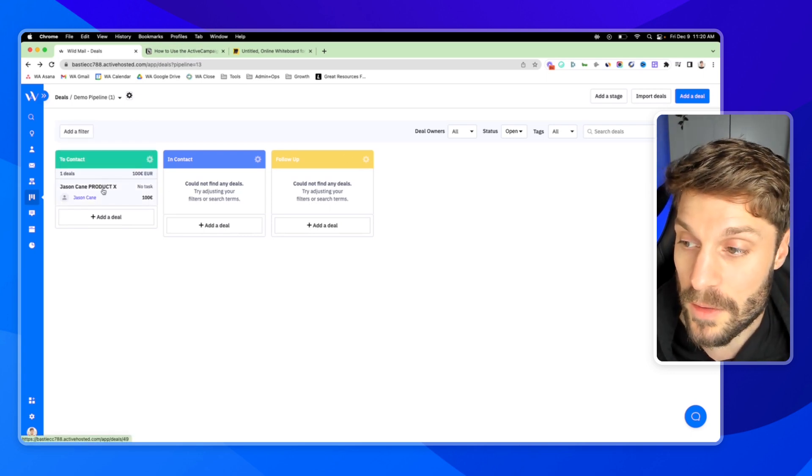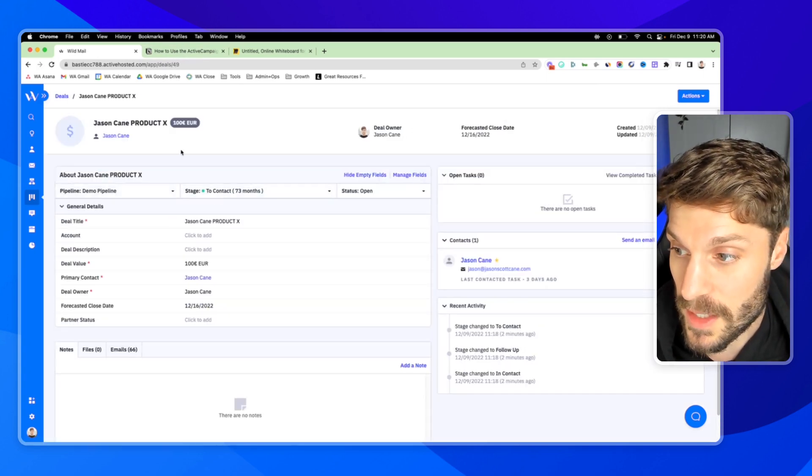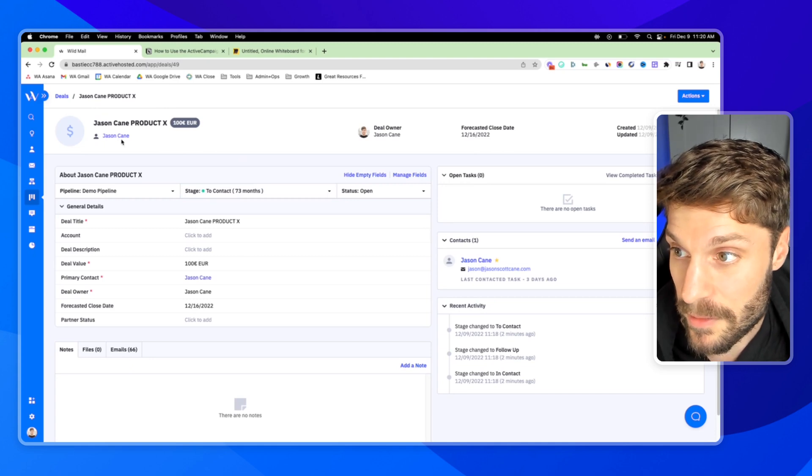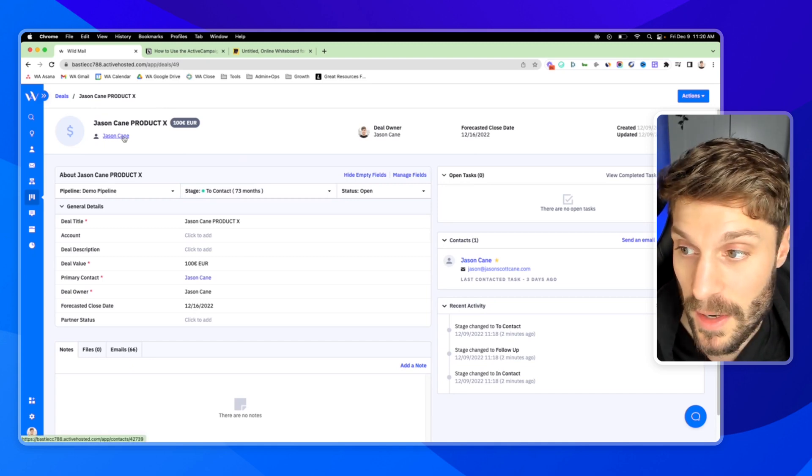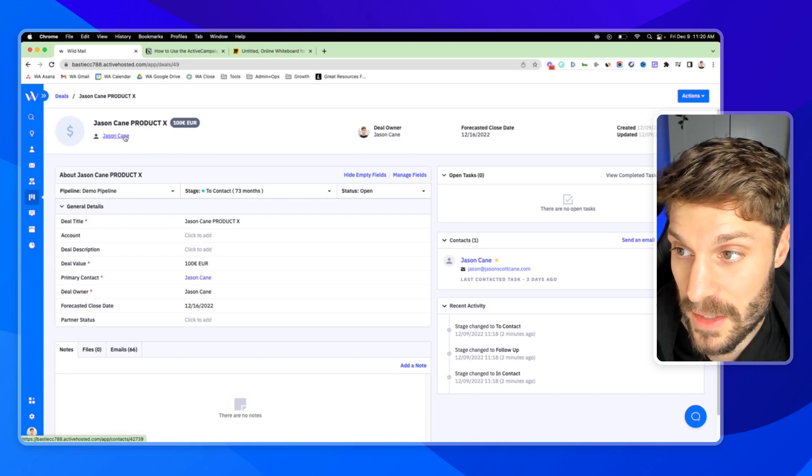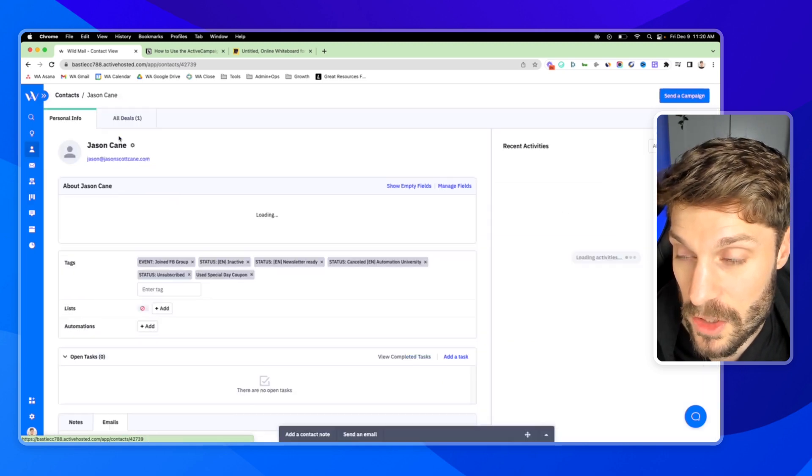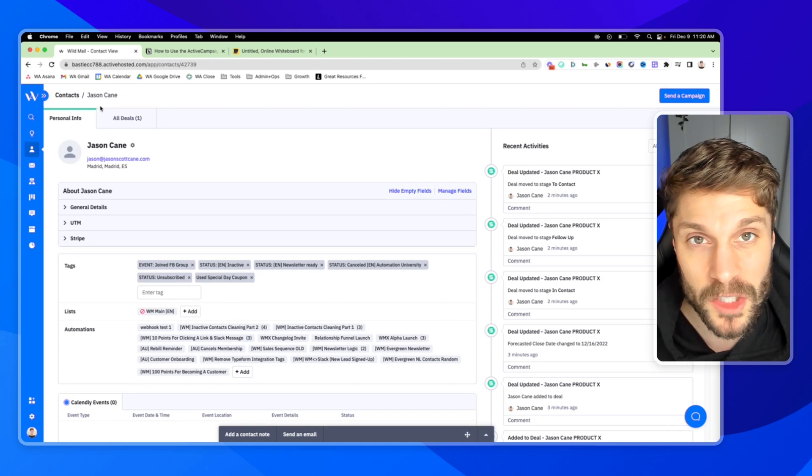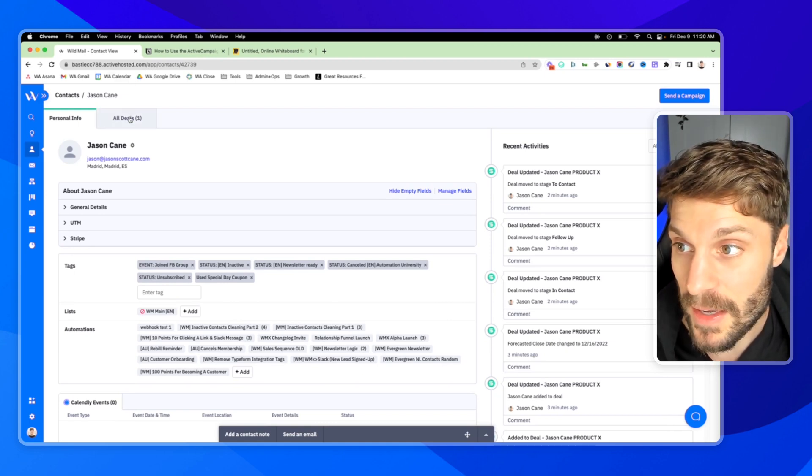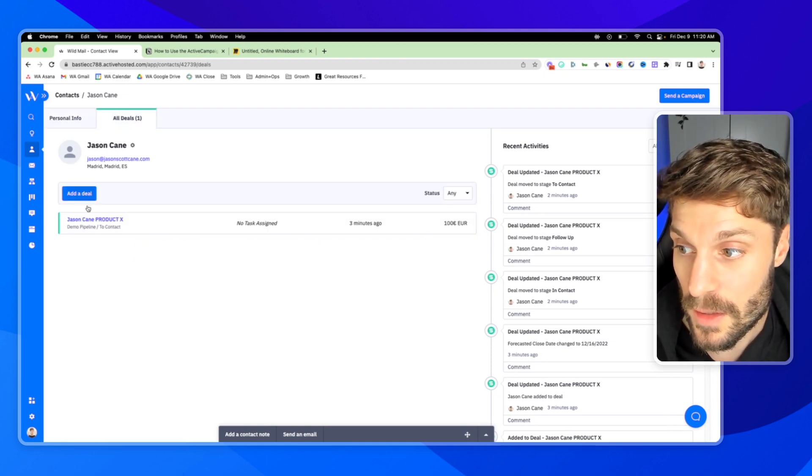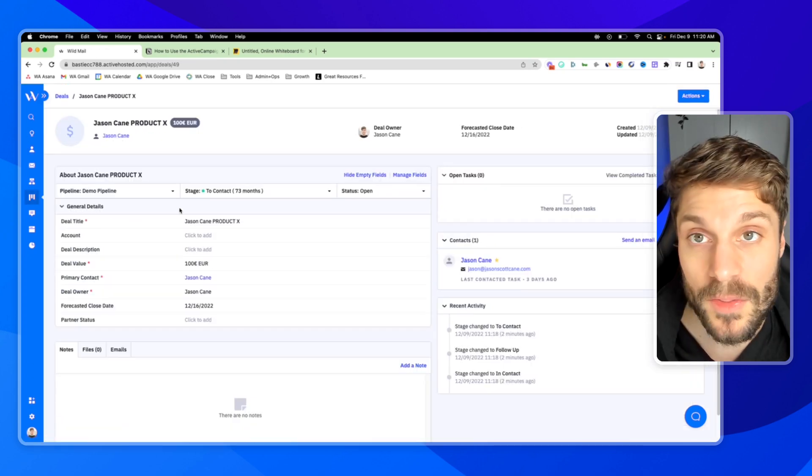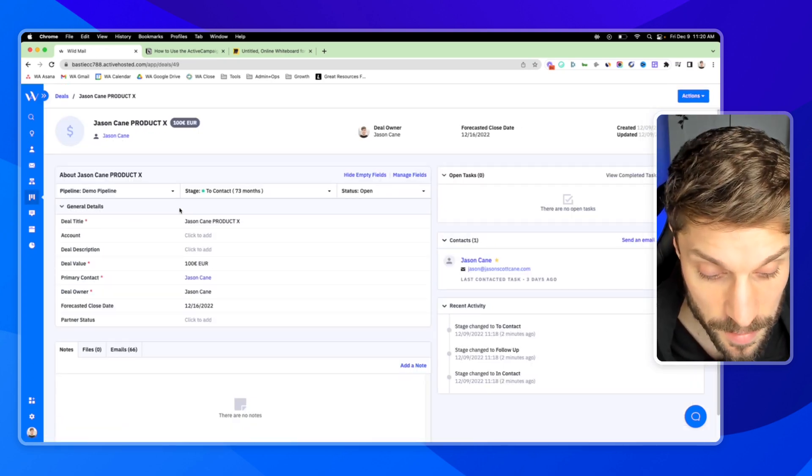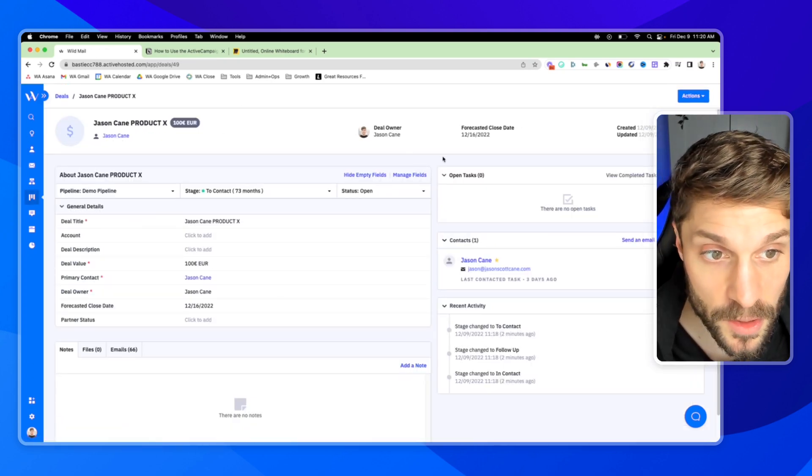Now, if I open up this deal, you'll see here the information that we have. This is the contact, myself in this example, and I'm inside the specific deal for this contact. I can click in just to show you, this is the overall personal information about this contact. And if I click all deals, I can go into the deal that I just created in this pipeline.